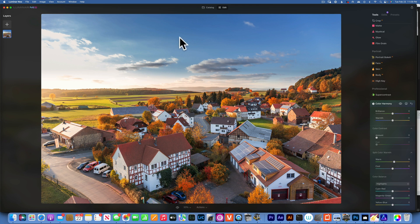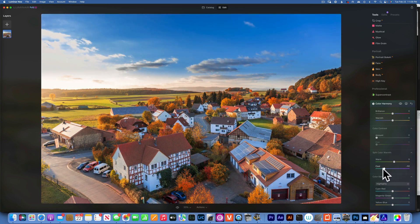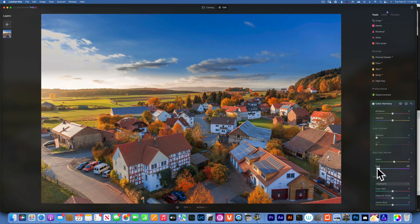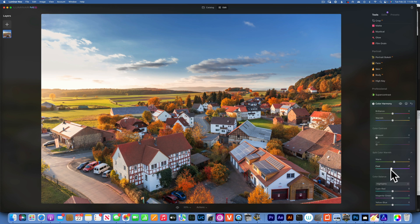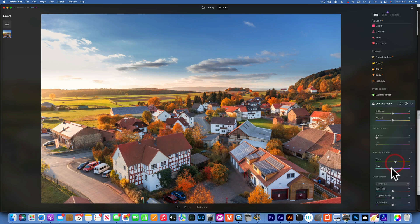The Cool slider only affects the cool colors in the image — blues, purples, and greens. If I move it to the right I warm up the cool tones like the sky and grass, and if I move it to the left I cool them. It does not affect the trees because they're orange, which is a warm color. I'll take it to the left just a little bit to cool the cool colors. Here's the before and after — I'll increase both sliders a bit so you can see it better on the video.